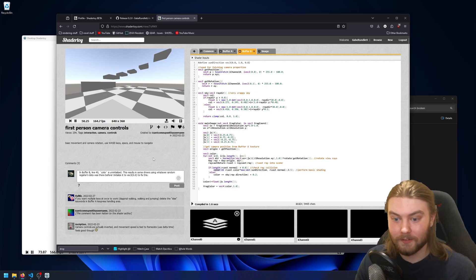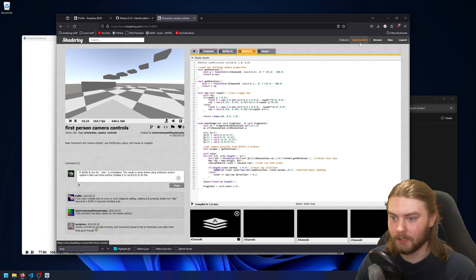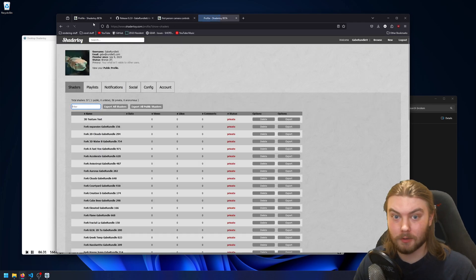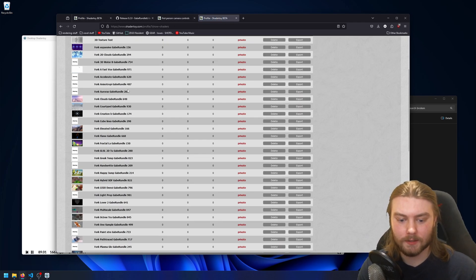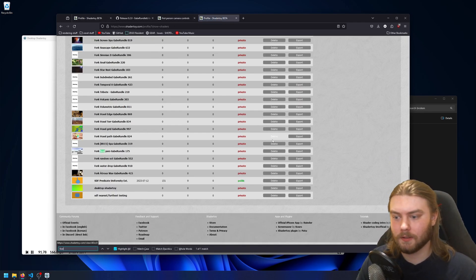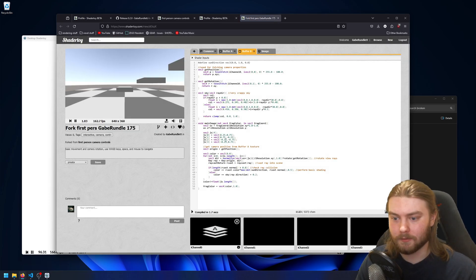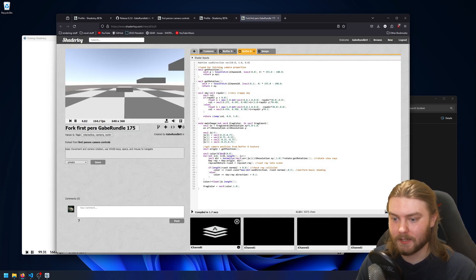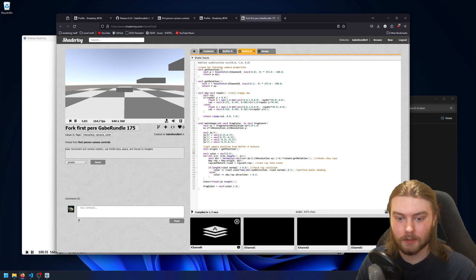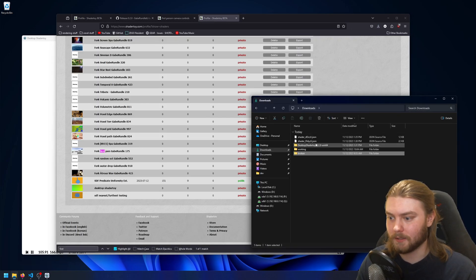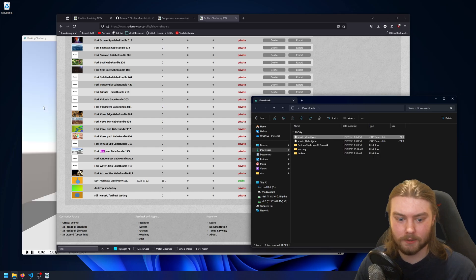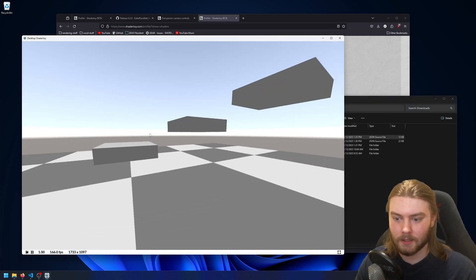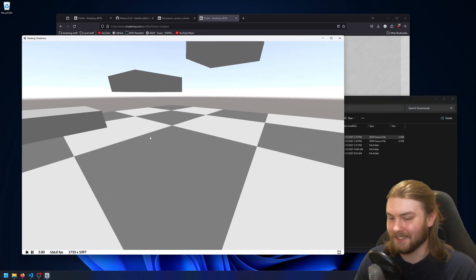So the way to fix this one would be to fork it. And so if I go back to my profile, we can find first person. And in buffer B, I go ahead and I set it equal to zero. And so if I were to export this one, go back to my downloads and drag and drop that one on, you can see the color looks correct in here.